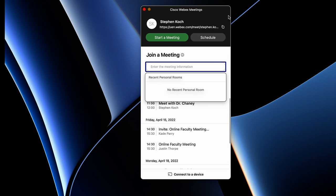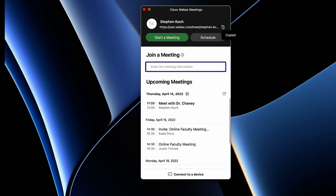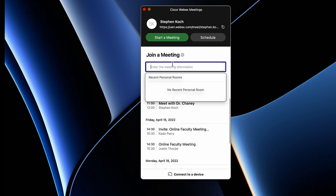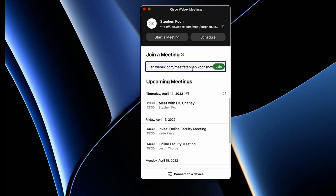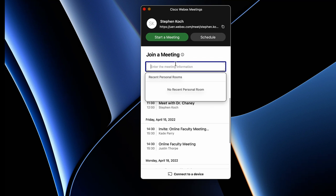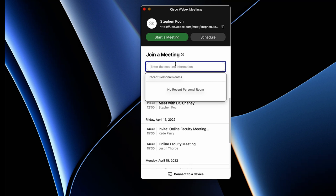Alternatively I can copy the link and send it to someone else I want to join my meeting. Or if I want to join my own personal meeting room I can paste that link into the 'Join a Meeting' field. If you want to join someone else's meeting you can enter the meeting information here, whether it's a WebEx address or a specific code for that meeting room.